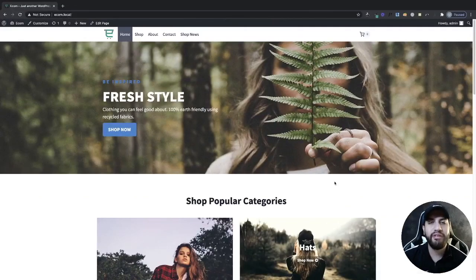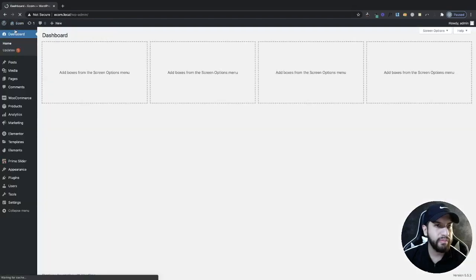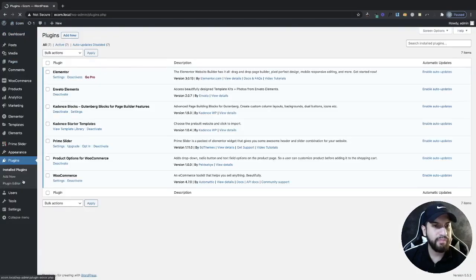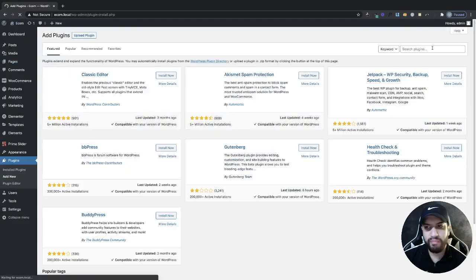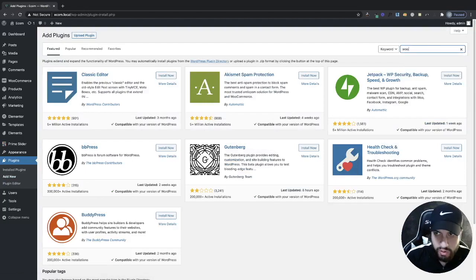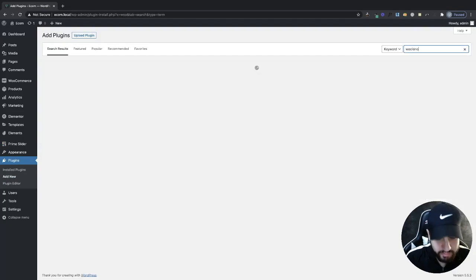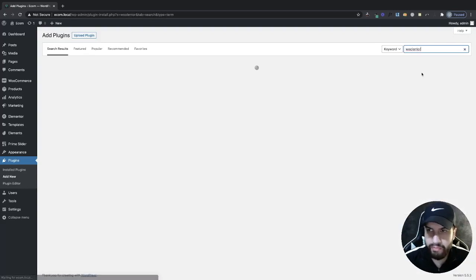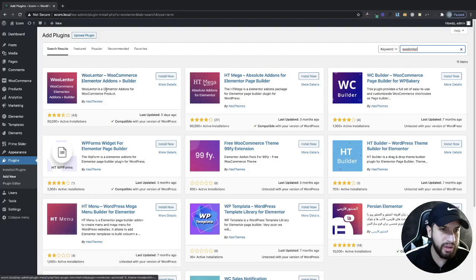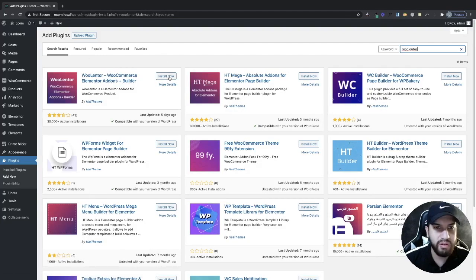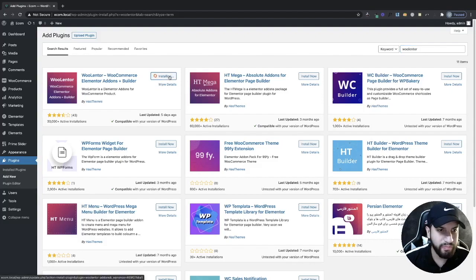So let's begin. The first thing we need to do is download a plugin. Head over to your dashboard, go to plugins, click on add new, and then search for WooLenter — that's with an O. Download the plugin called WooLenter, WooCommerce Elementor add-ons plus builder, then install it and activate it.